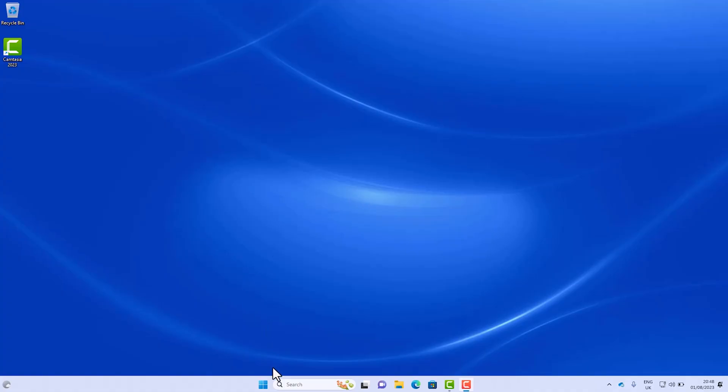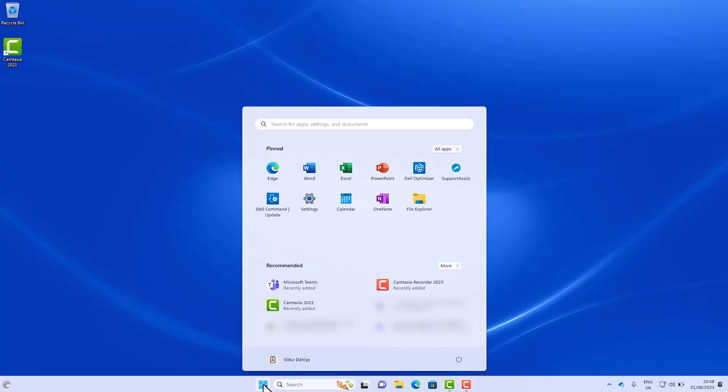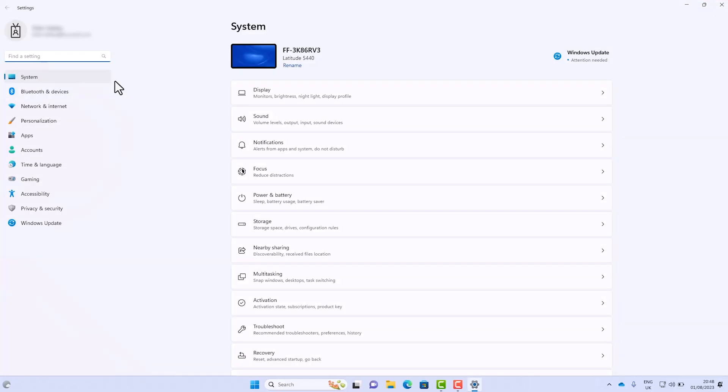Now go to Start, Settings, System, and then Sound.